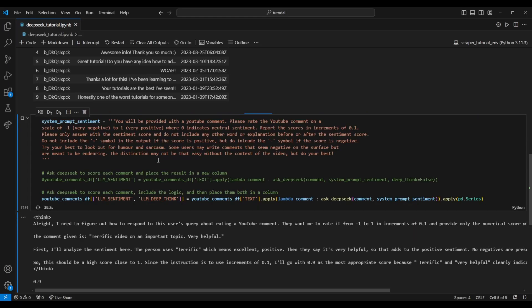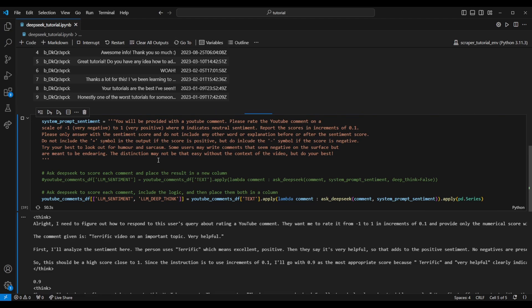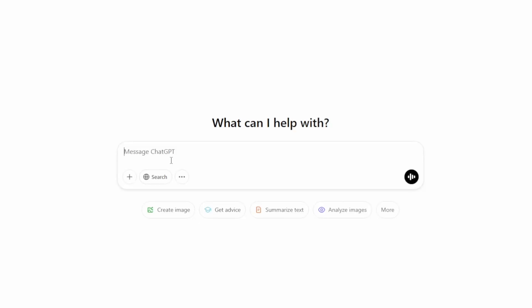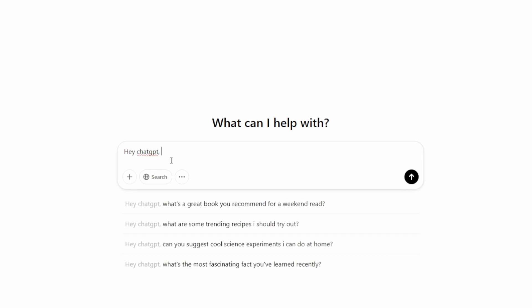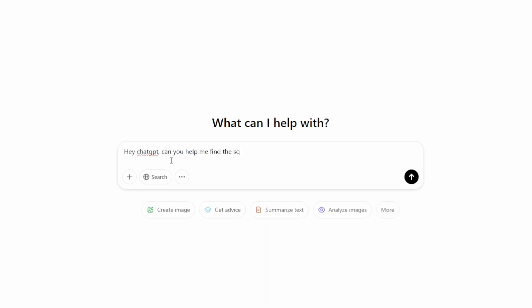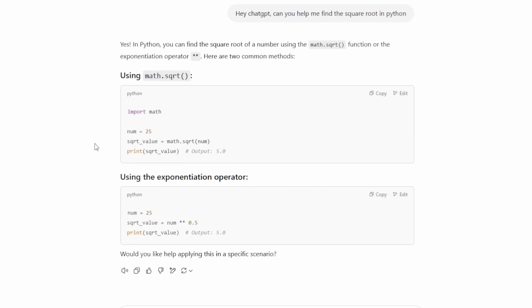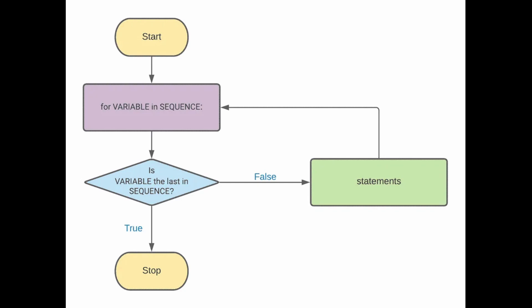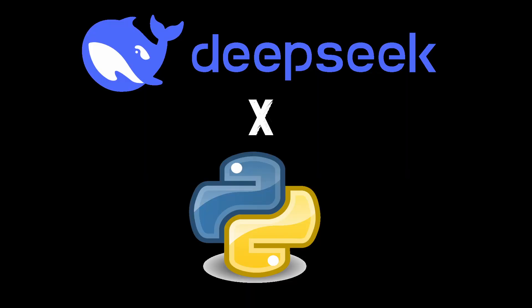Today we're going to walk through the process of downloading DeepSeek onto your local machine and then integrating it directly into a Python script. I'll be doing this on Windows, but it should be possible on Mac and Linux as well. If you're familiar with LLMs like ChatGPT, you're probably used to interfacing with them through a web UI. But let's say you had a task you'd like to automate with the help of LLMs — I'll show you how we can interface through a local install of DeepSeek using Python, and then we'll walk through two very basic use cases on processing data through LLMs.